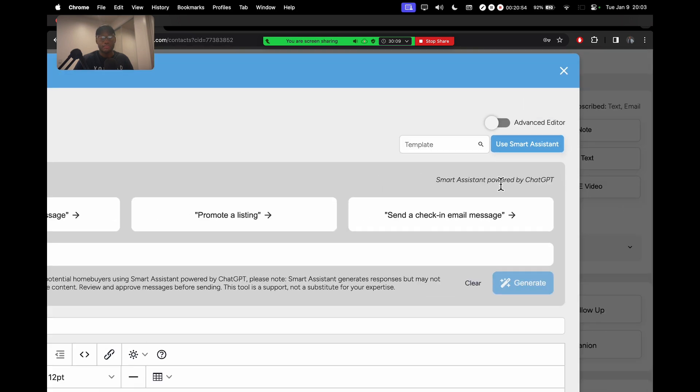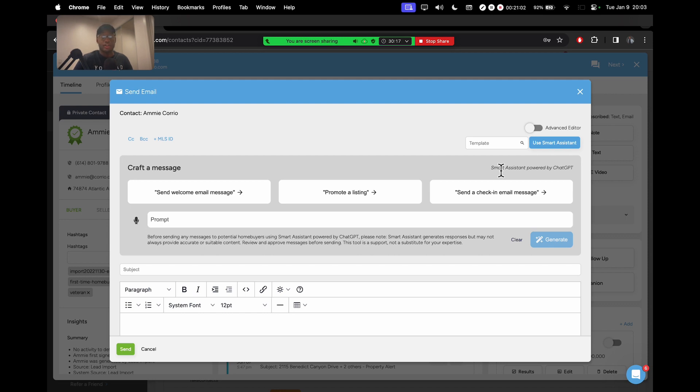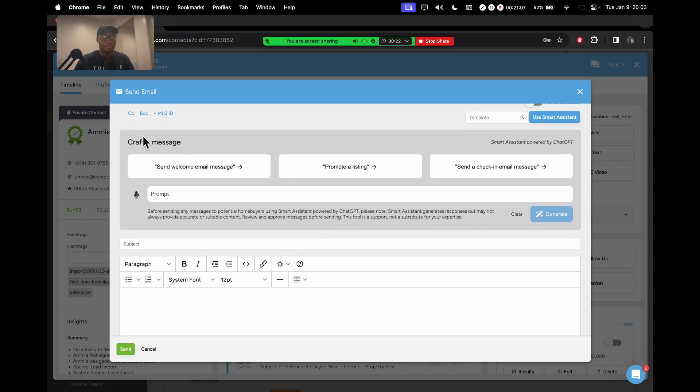So this is a fairly new feature on KvCore. And I'm so glad they added this because it's going to save agents a lot of time. So this is how it works.